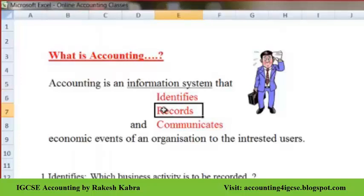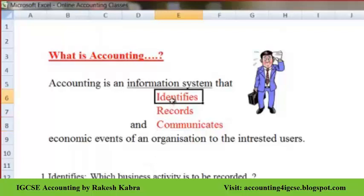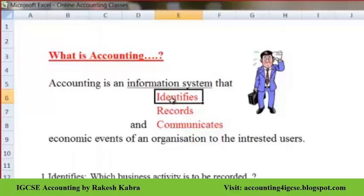Accounting includes three things: identifying transactions, recording those transactions, and then communicating whatever result we get to the owner of the business. We should understand all three elements — identifying, recording, and communicating.